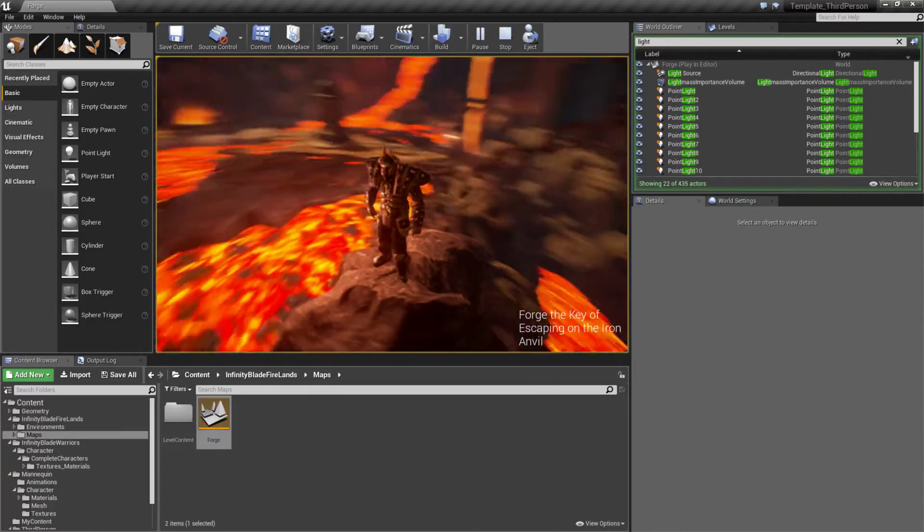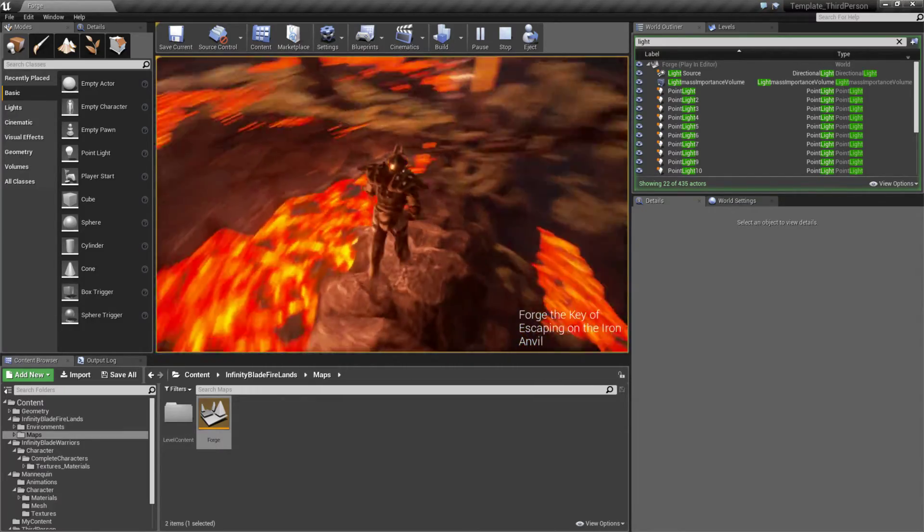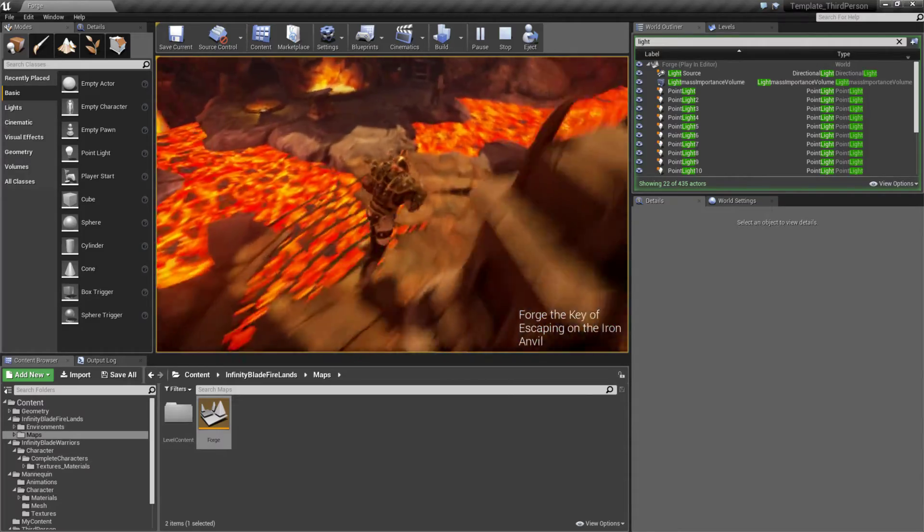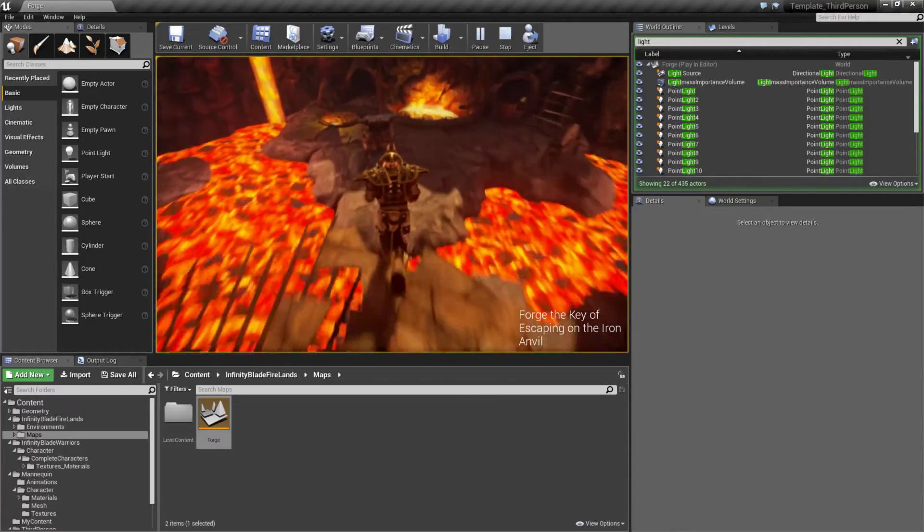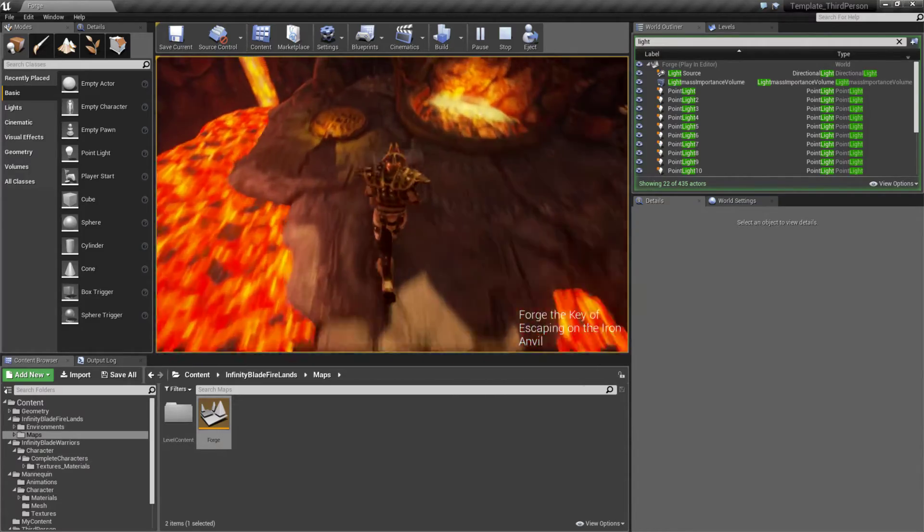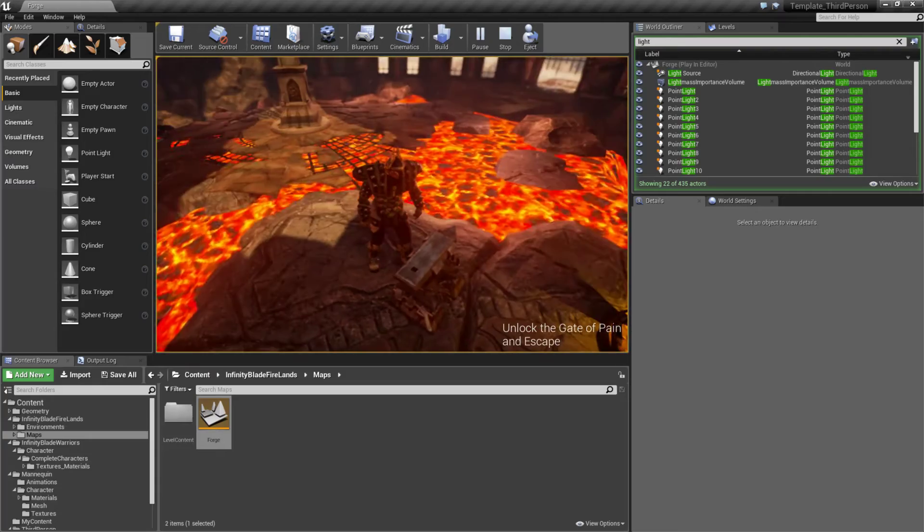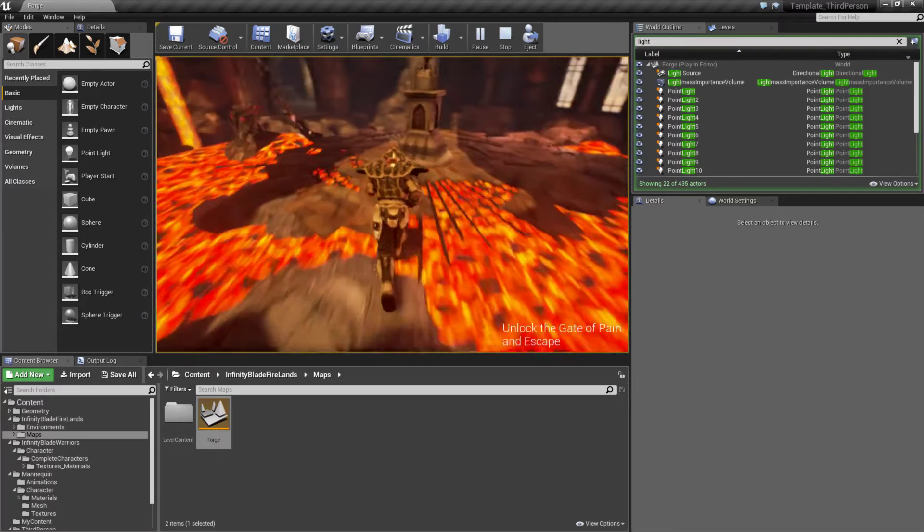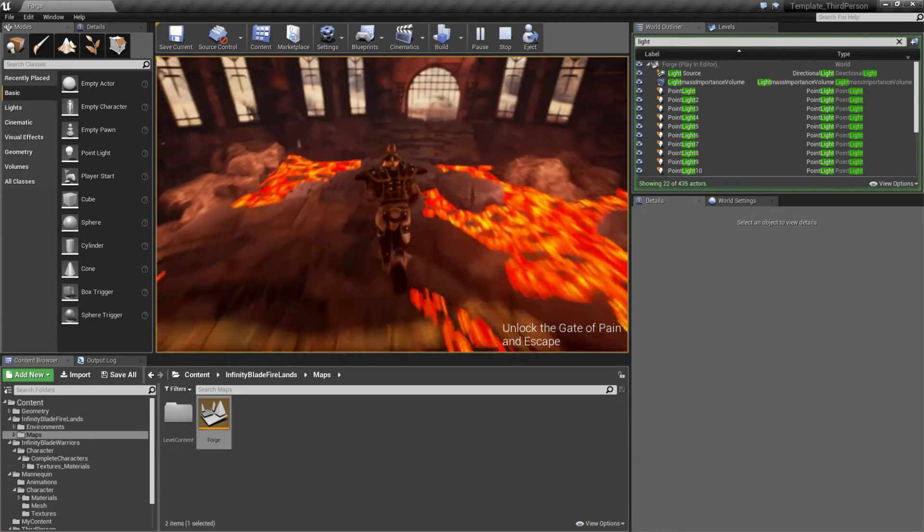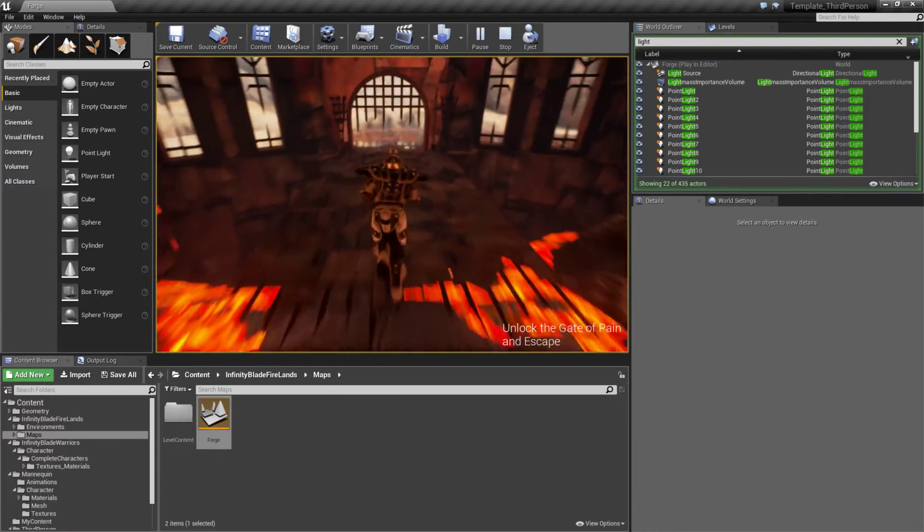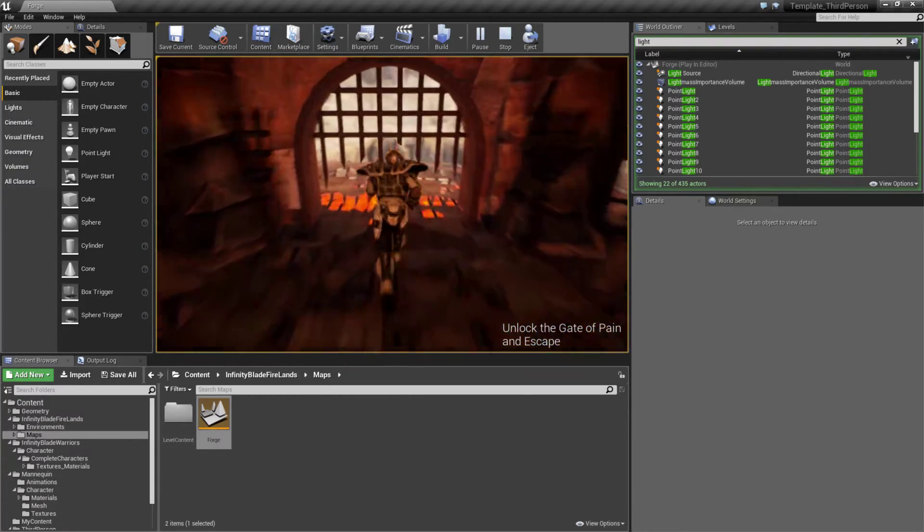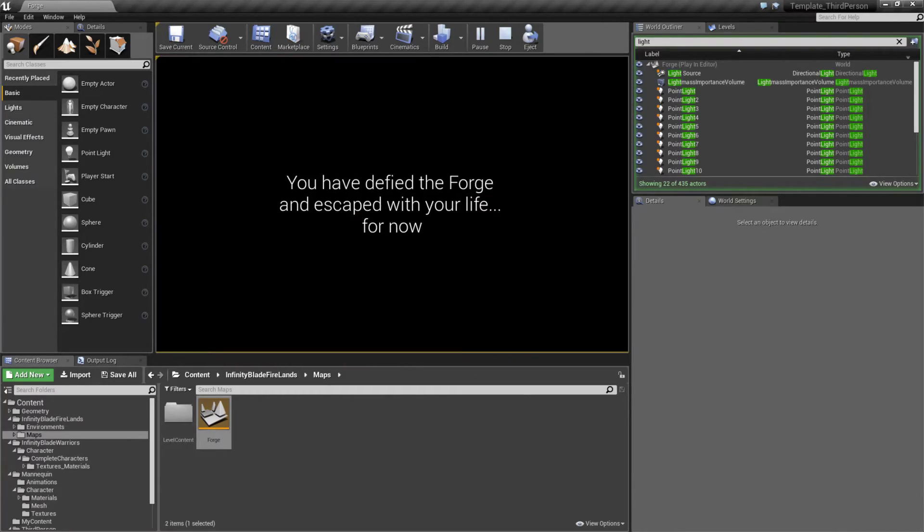Well now we need to forge the key of escaping. So we'll go ahead and go back over here. I believe that's a forge. We'll go ahead and go over to it. And we'll go and unlock the Gate of Pain and escape. We'll head over to the gate and we've defied the forge and escaped with our life for now.